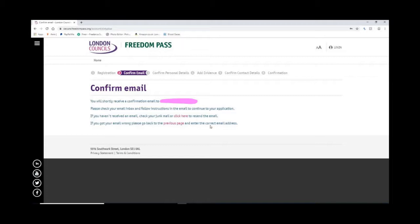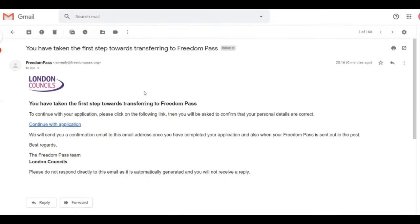And yep, there it is: 'You have taken the first step towards transferring to Freedom Pass.' So through this email link we're going to click 'Continue with Application.' That's really important—you have to click on that link.